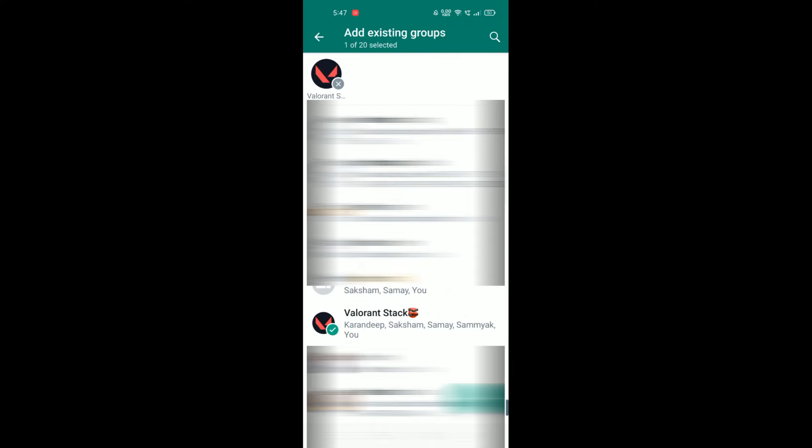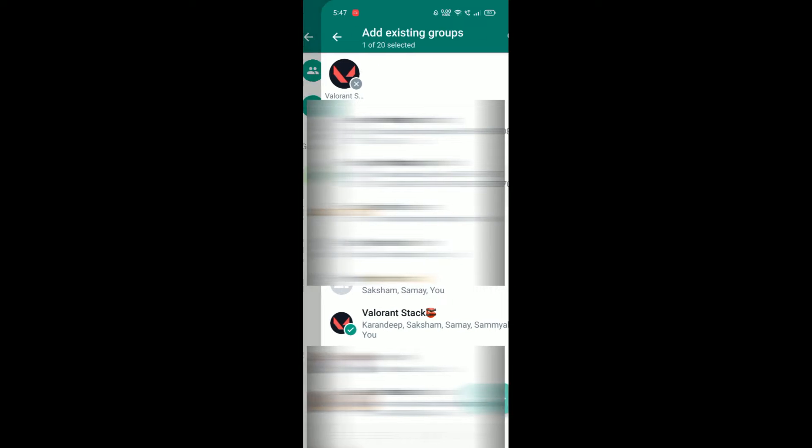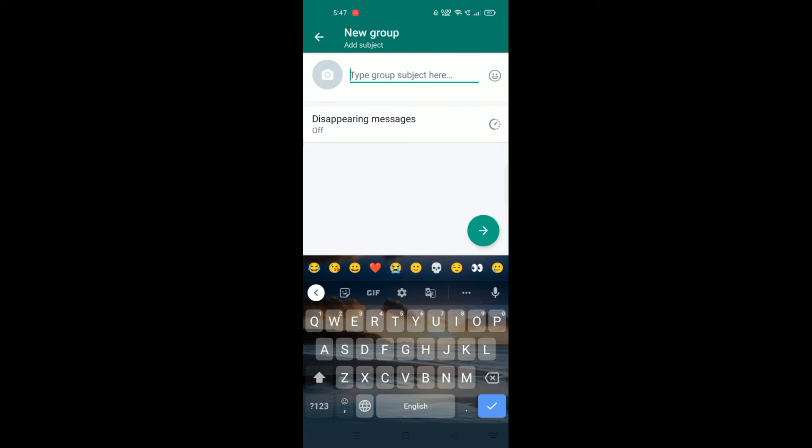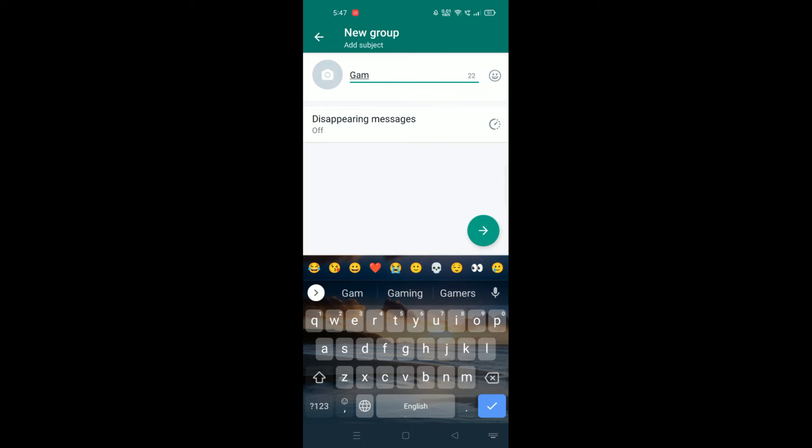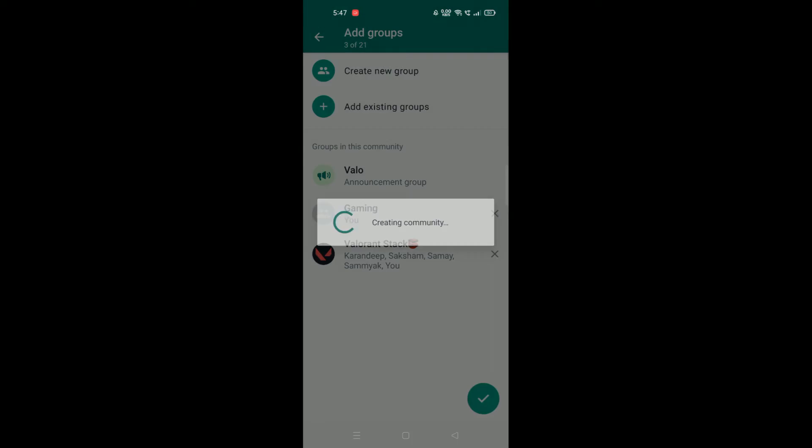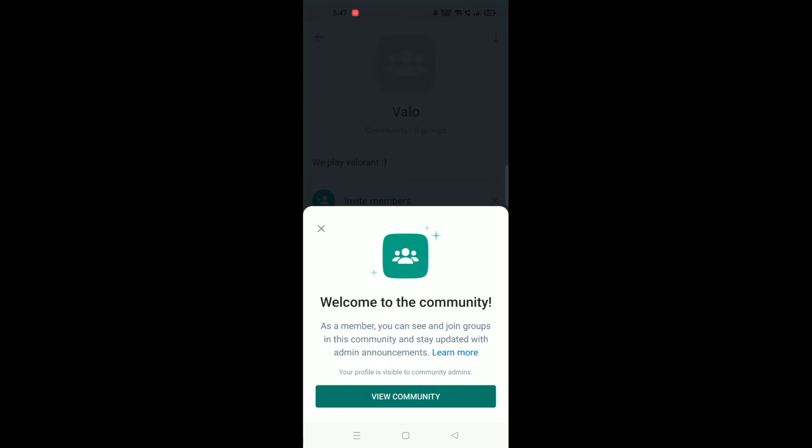So here I have added a new group and a new group which is named Gaming. Now we will continue and our community is ready.